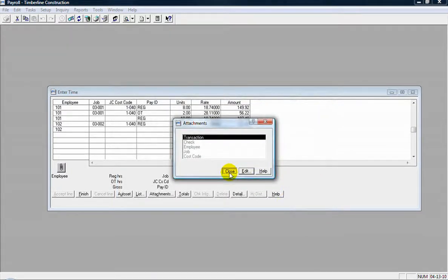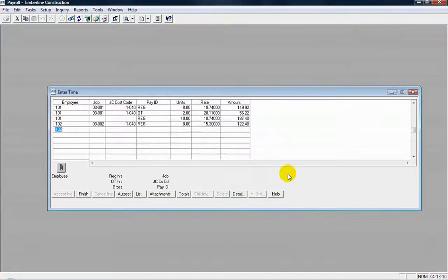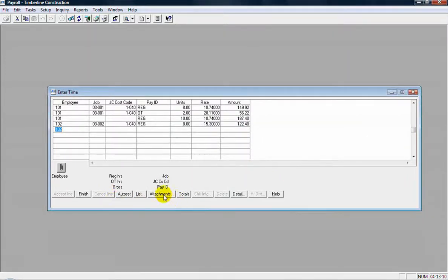Okay, so I'm going to close out of that. And then with that set, with those time entries in there, if I'm done with that, I'm just going to finish out of that window.